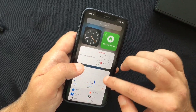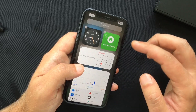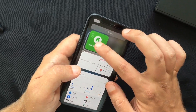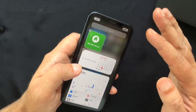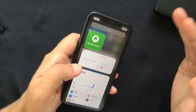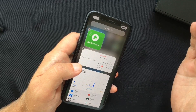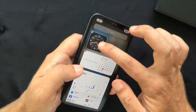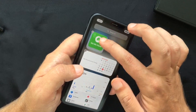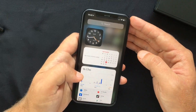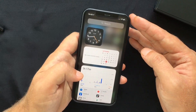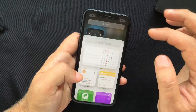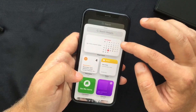To create a stack, long press the screen and drag a widget on top of another widget. You can do that both on the home screen and in Today View. Once done, you can swap between widgets by swiping up and down. Another thing worth mentioning is the Smart Stack — long press the screen, tap the plus button, and you will see it at the top of the list.